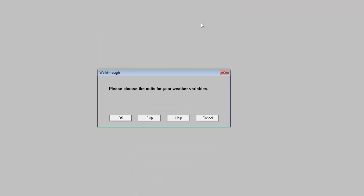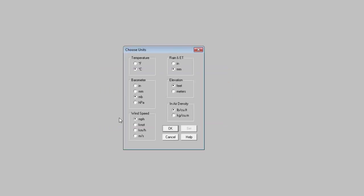Having done that click OK, and you can now at this point choose the units for your weather station. So I'm going to leave it at Celsius, rain in millimeters, my barometer in millibars, elevation feet, wind speed in miles an hour, so I'll click OK.